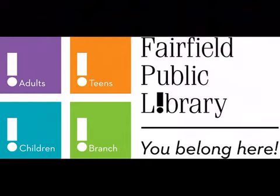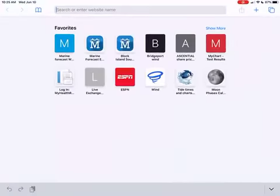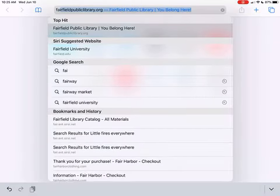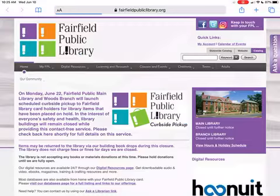First, open up any browser and type in fairfieldpubliclibrary.org. Since I've visited this site before, it's going to populate for me.